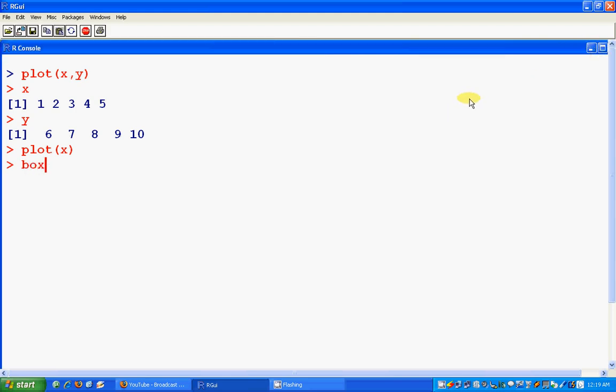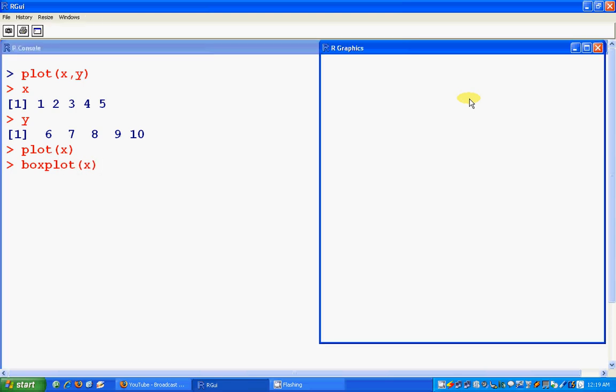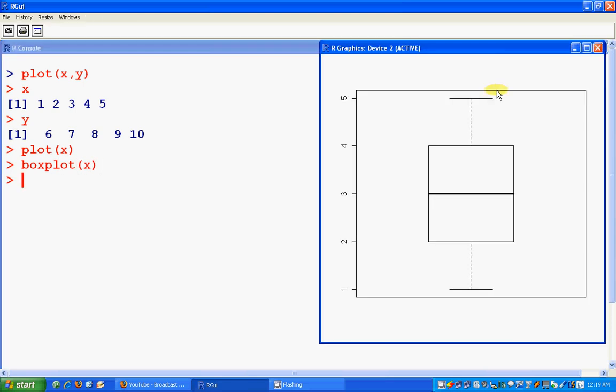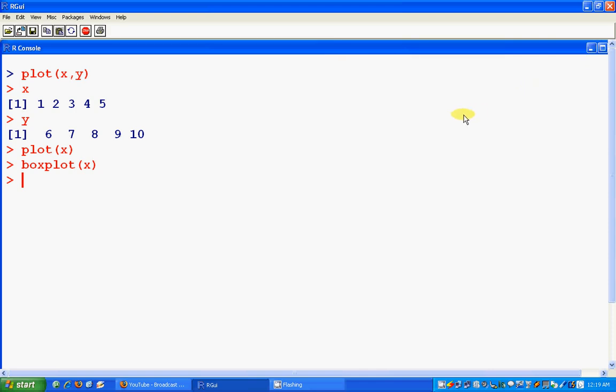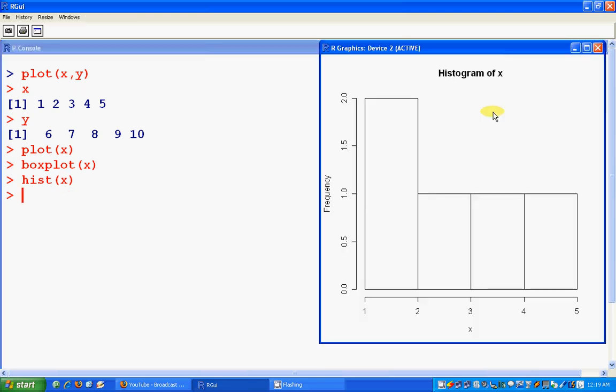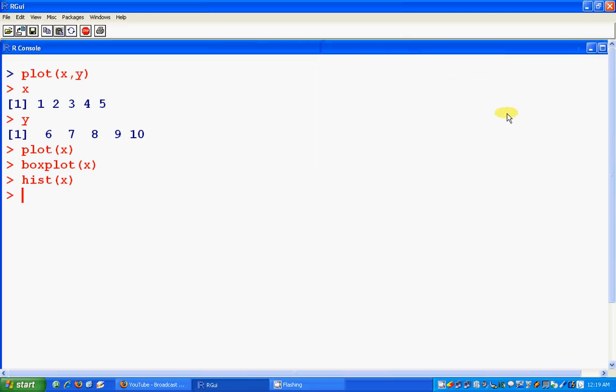You could try the box plot of x. Yeah, looks like a box plot. And then the histogram of x. Yeah, this is the histogram. Or you could try the plot density.